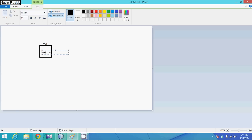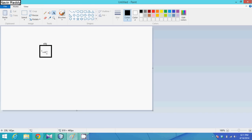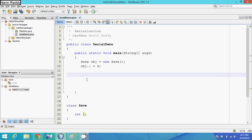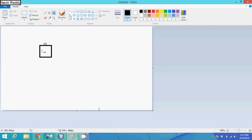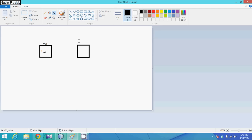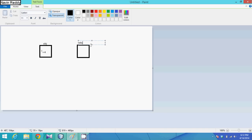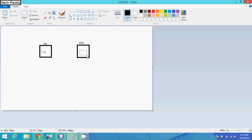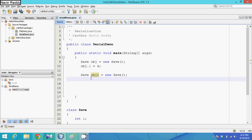But what if I create one more object? obj1 = new Save(). This new object also has a variable i, but its value is unknown — or more precisely, it's zero — since we've just created the object and haven't assigned any value.